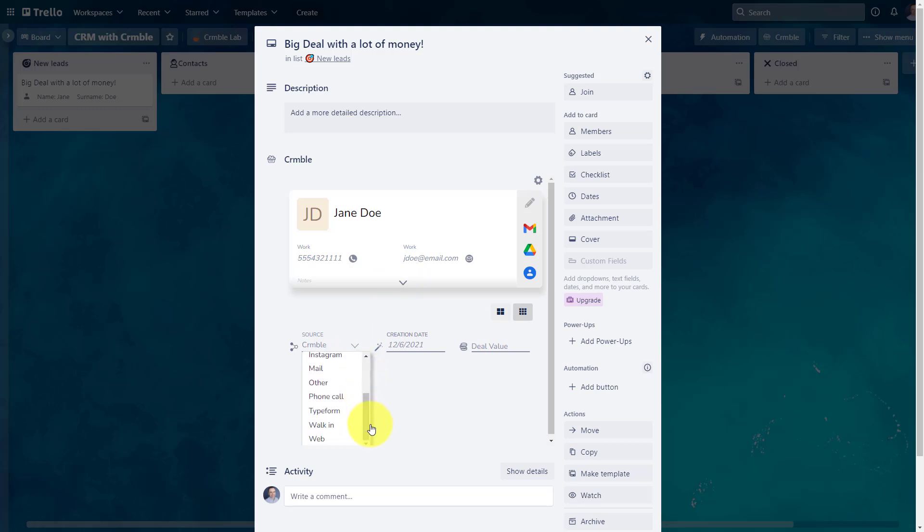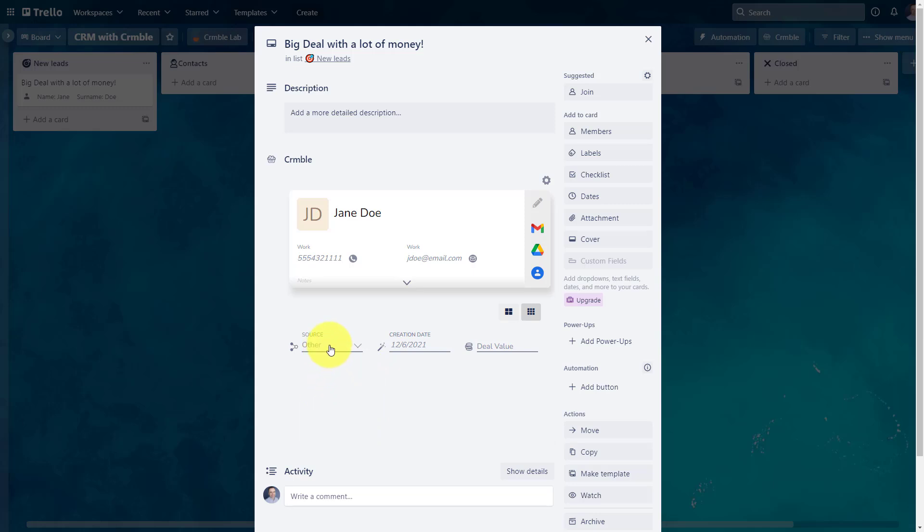We met at the conference here. So I'm gonna choose other in this case, or I can go and create another source and actually label it conference. And in this case, I'm gonna say that the value of this deal is about $1,500, because I want to track that information and be able to review that in my Crumble dashboard.